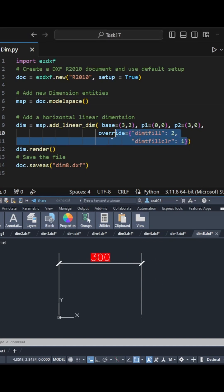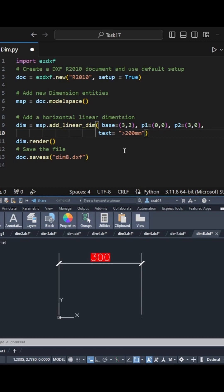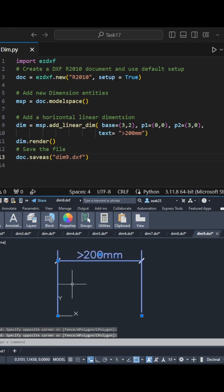You can, in fact, override the text with whatever you want. If I say text equals specific text, say greater than 200mm, and then run the code, the new text will replace the original dimension text.